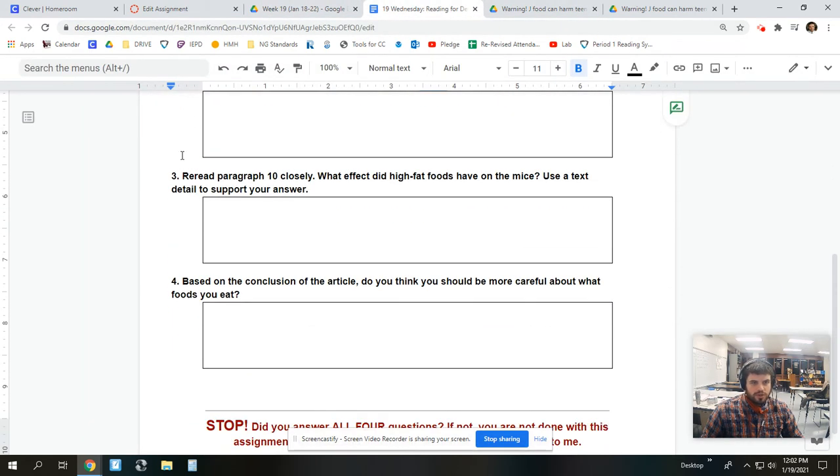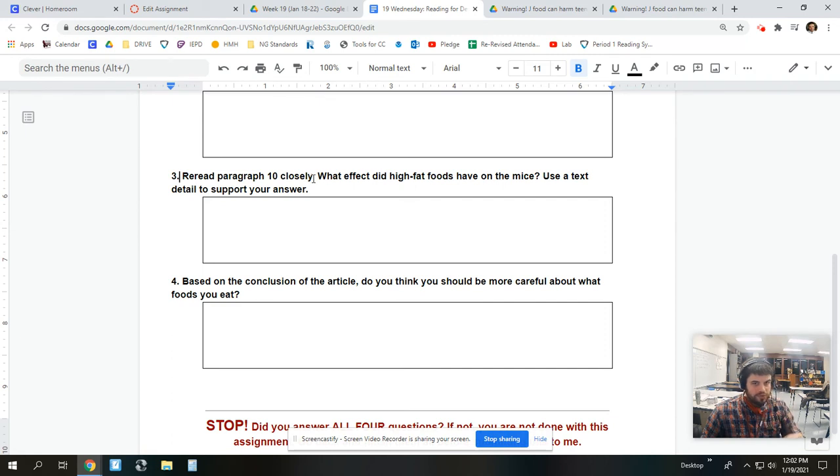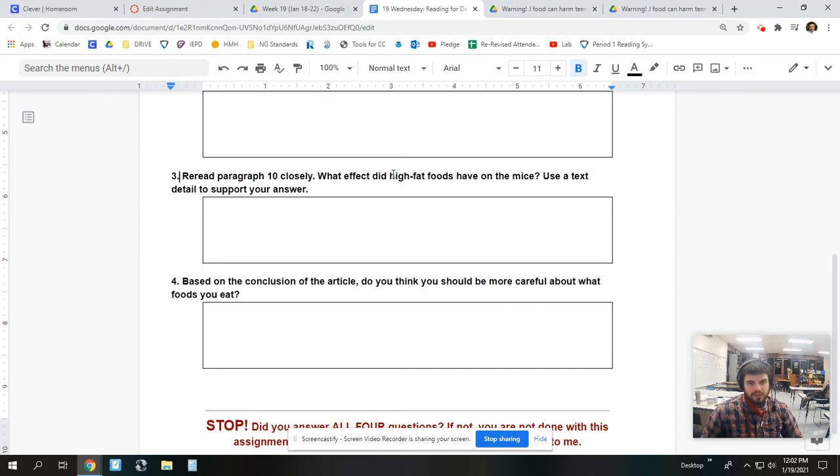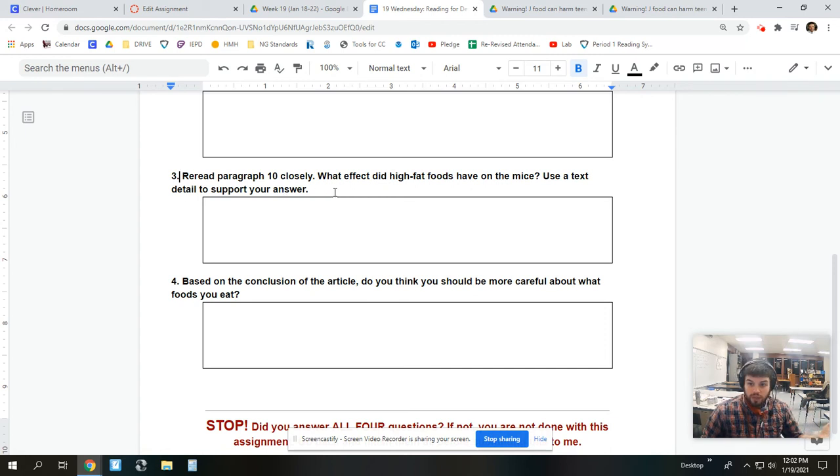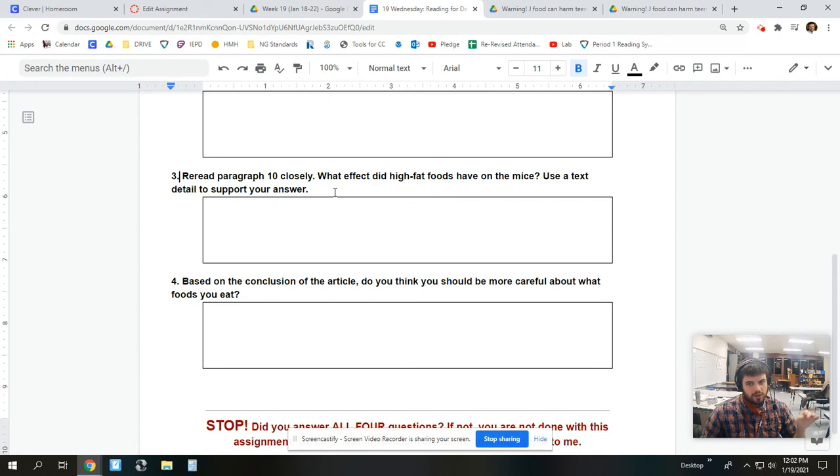For question three, it says, reread paragraph 10 closely. What effect did high-fat foods have on the mice? Use a text detail to support your answer. So, you would go look at paragraph 10. You might have to read it a couple times. It's trickier, which is why I chose it. I want you to have to read closely and really look at details.